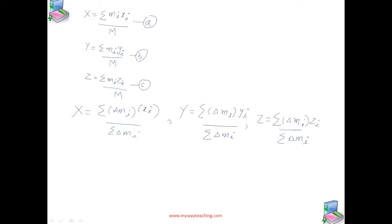As we make n bigger and bigger, each delta Mi becomes smaller and smaller, and these expressions become exact. In that case, we denote the sums over i by integrals — we can replace the summation sign with the integral sign.